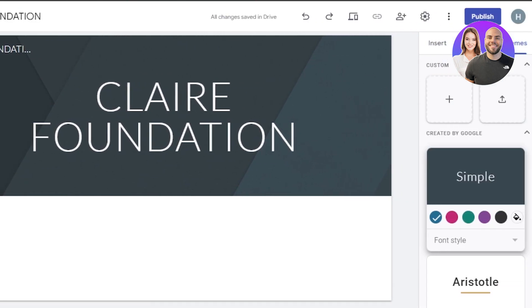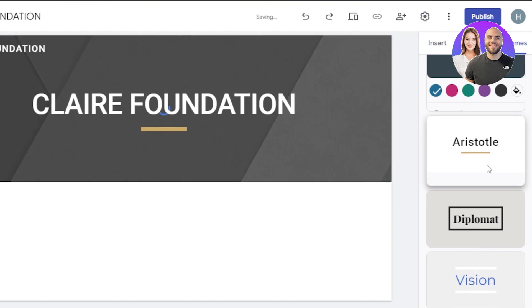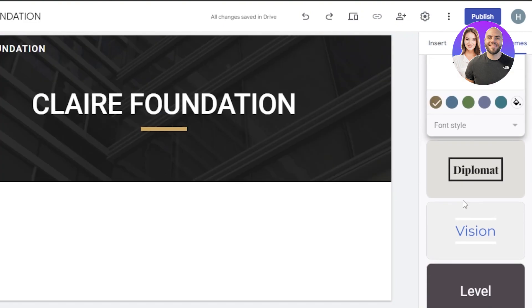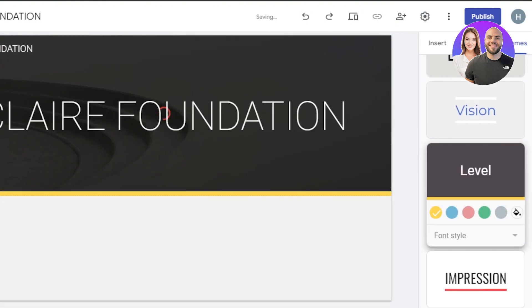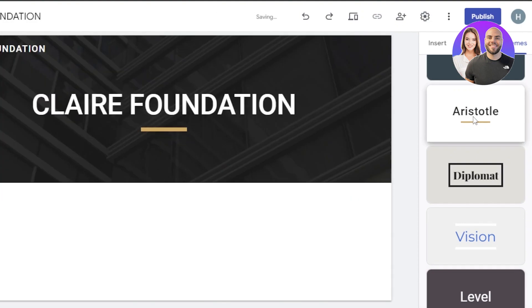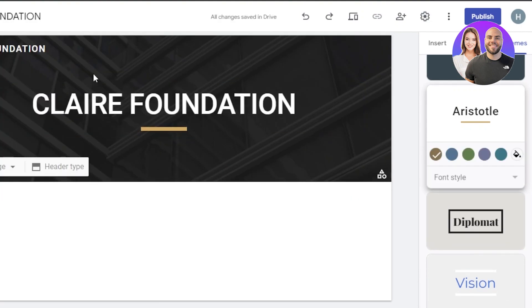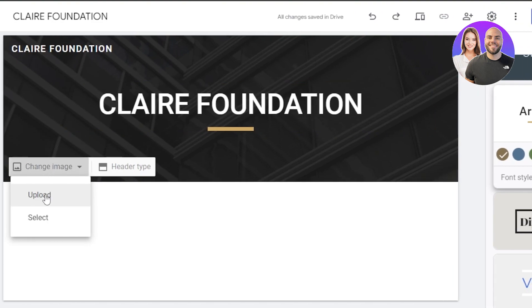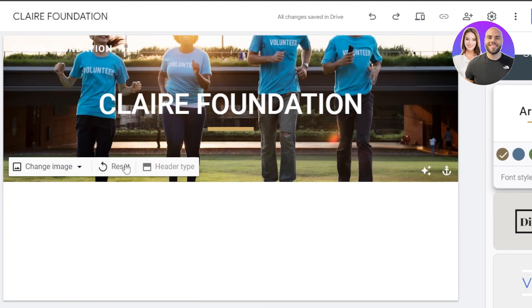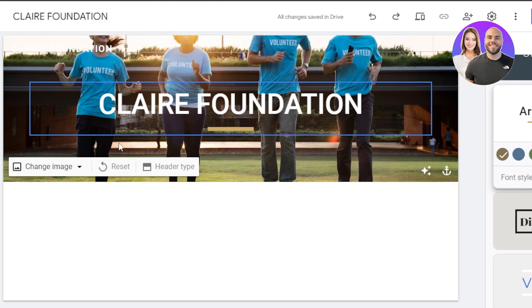Now we're going to go to the themes. In themes, I'm going to choose another theme so that it looks more professional. I'm going to go with this one here — it looks pretty good. Now we will work on our main banner image. I'm going to click on change image and click on upload. This way I'll be able to upload an image in the background from our computer. The background image has been added and you can see this is what it looks like.